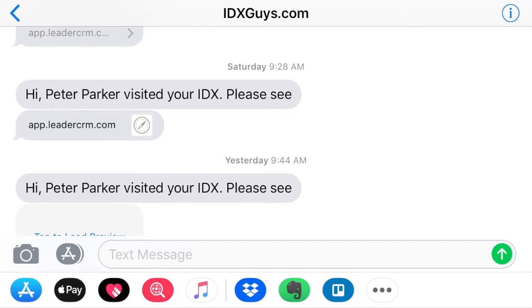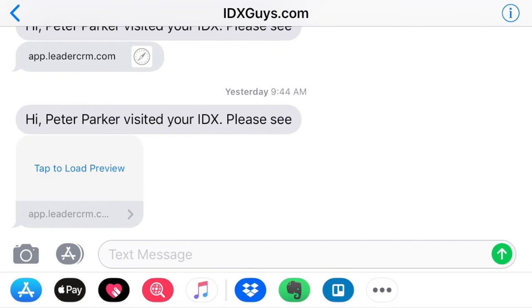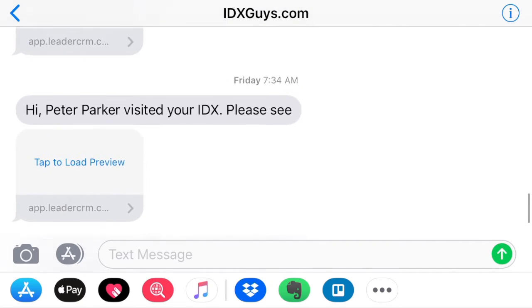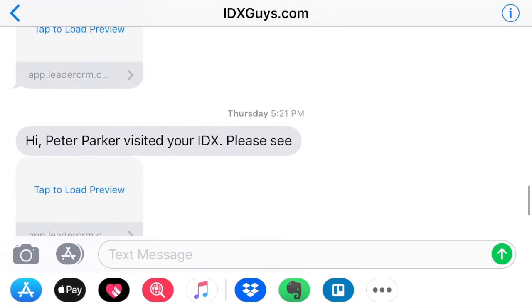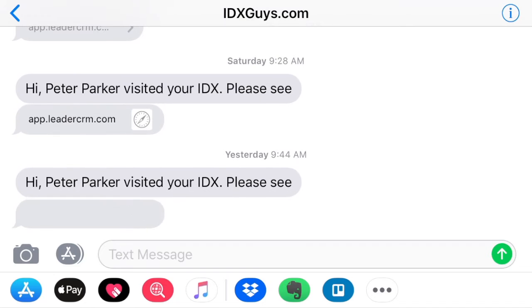So I've got these text alerts. You can see we've been doing some testing, and this person came to visit yesterday, Saturday, and Friday — the last few days at different times. Basically, you'll get an alert that says your client visited your IDX. Please see this link in Leader CRM.